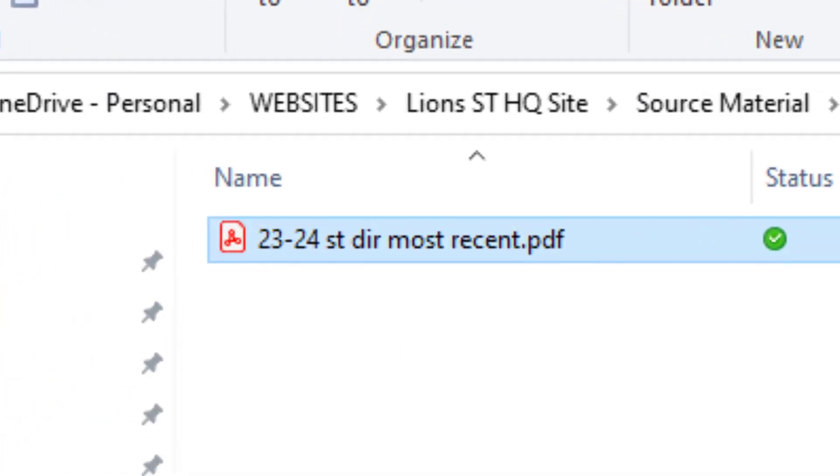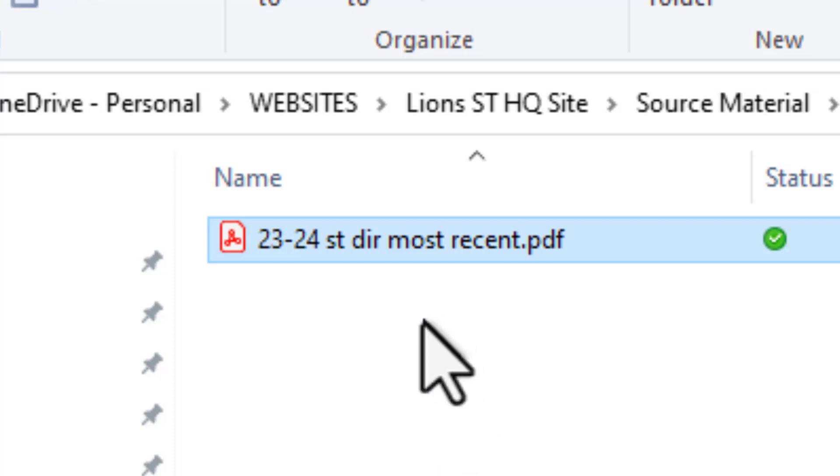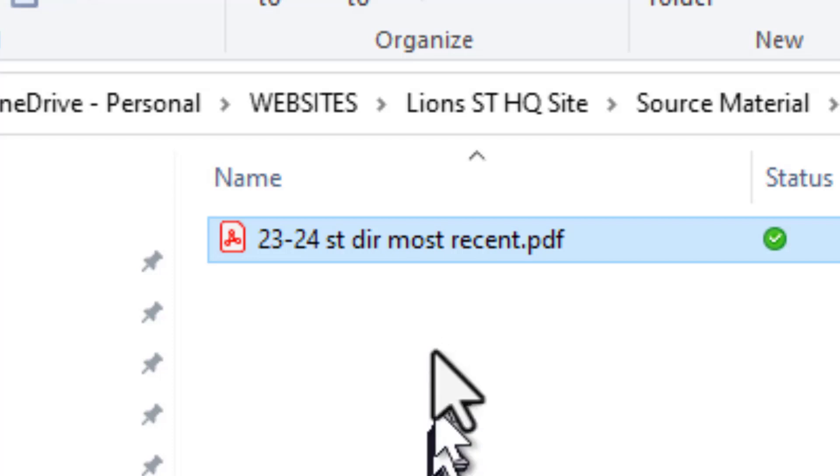As you can see, it's named Most Recent. When you name a file, you should not ever name it Most Recent because what happens when you come out with the next Most Recent? What you should always do is put the year and the month, and if you do it more than once a month, the day as well.